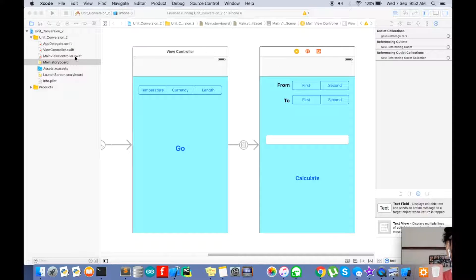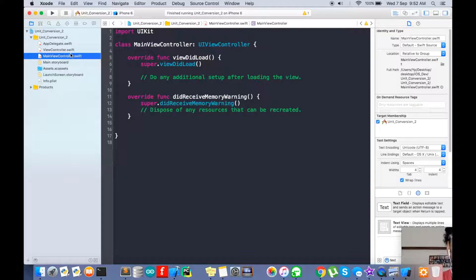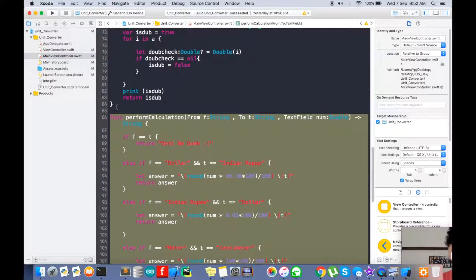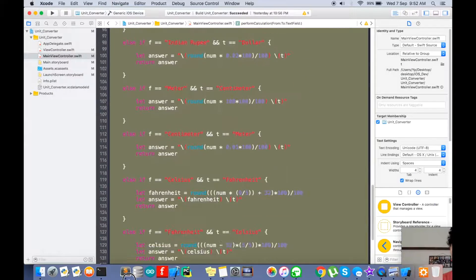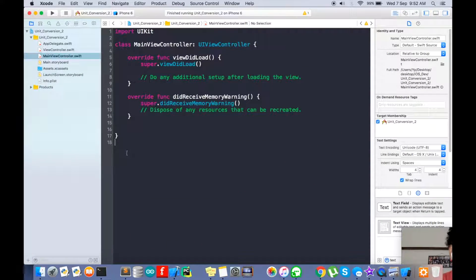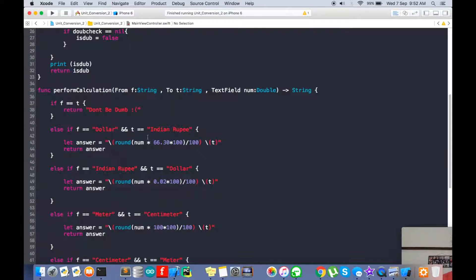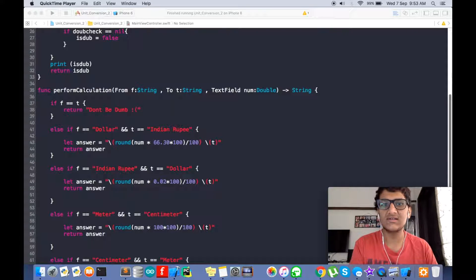I'll walk you through the main brain code. I'm a bit new to iOS, so you might have a better way of doing it, but here is my way. The `performCalculation` function takes three arguments as input: `f`, `t`, and `num`. It takes `f` as a string input, `t` as a string input, and `num` as a number input, and returns a string.